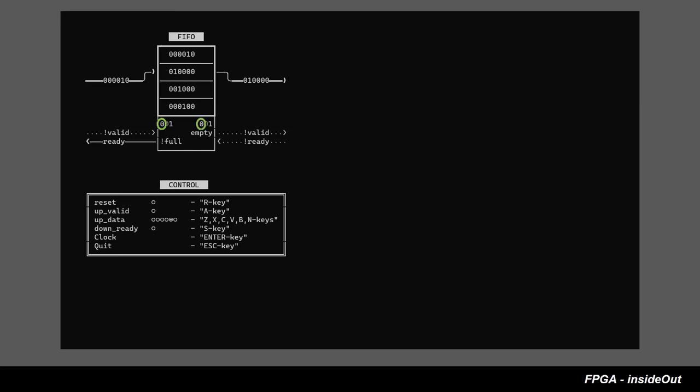Pointers contain an extra most significant bit that is not used for addressing RAM but help distinguish between empty and full conditions.